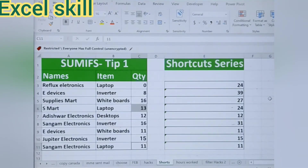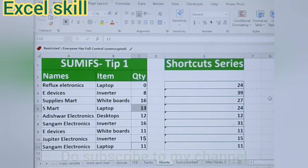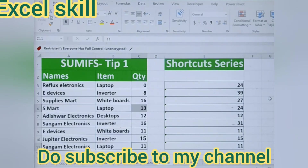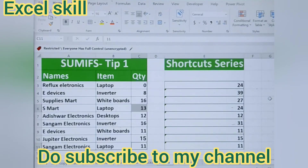Do like, share, and subscribe. Thank you.